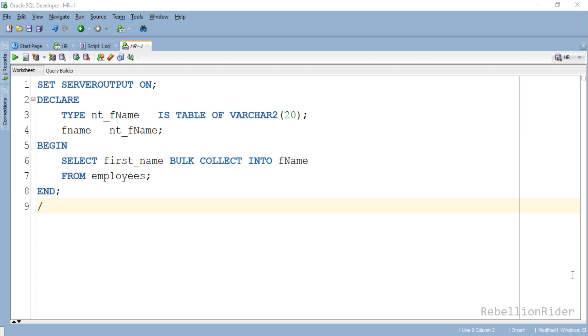On the execution of this program, when PL/SQL engine comes across the SQL operation, it will club all the 107 context switches together into one single context switch and send it to the SQL engine in a single go instead of transferring them individually to the SQL engine and vice versa.